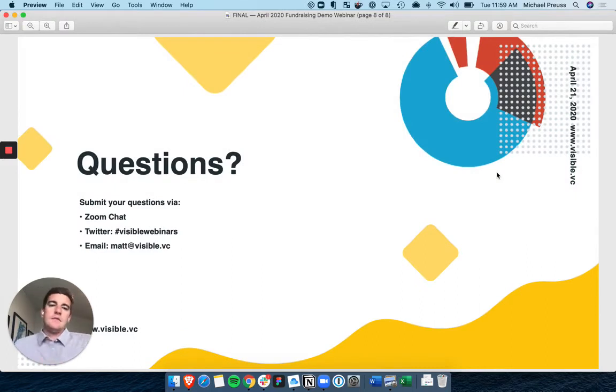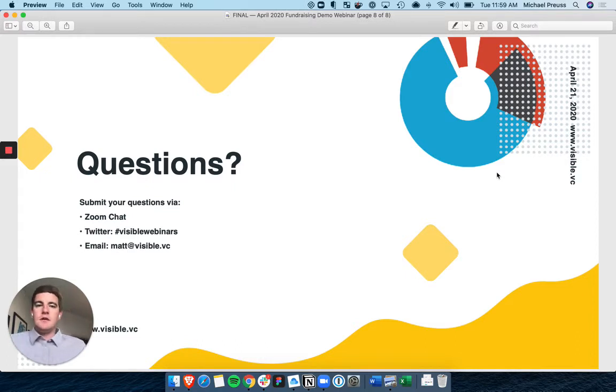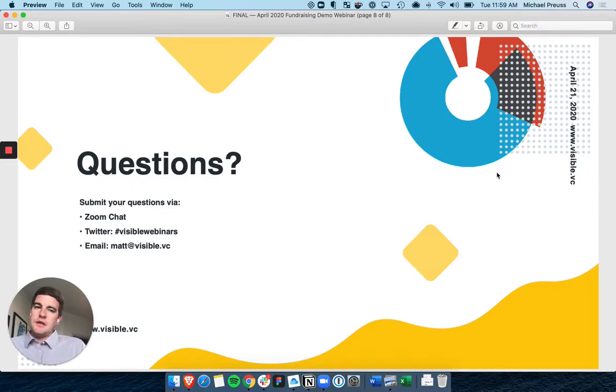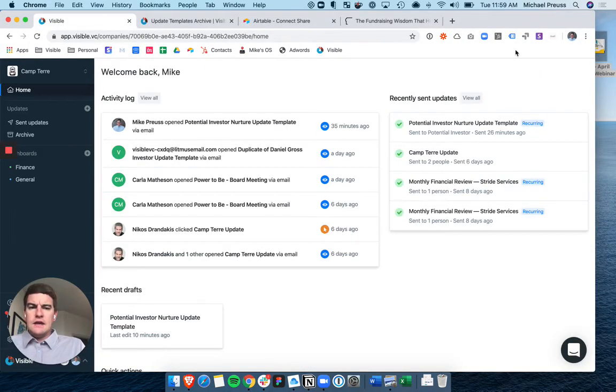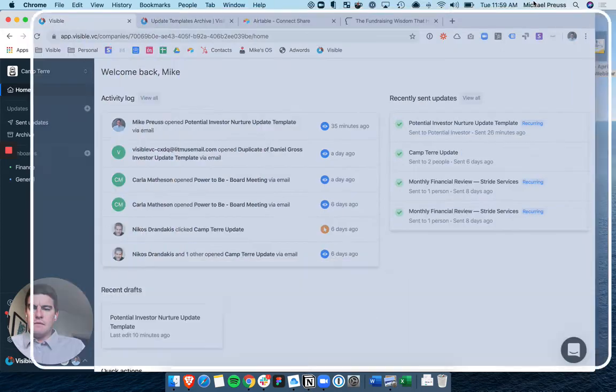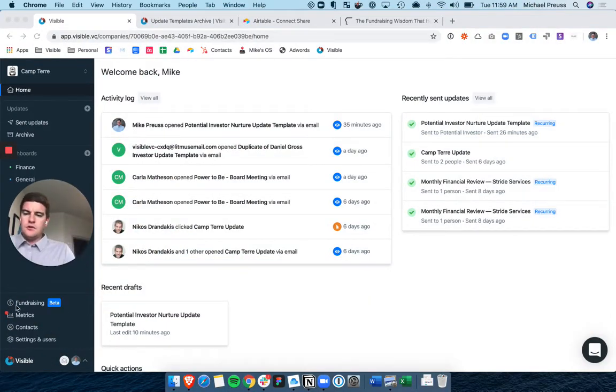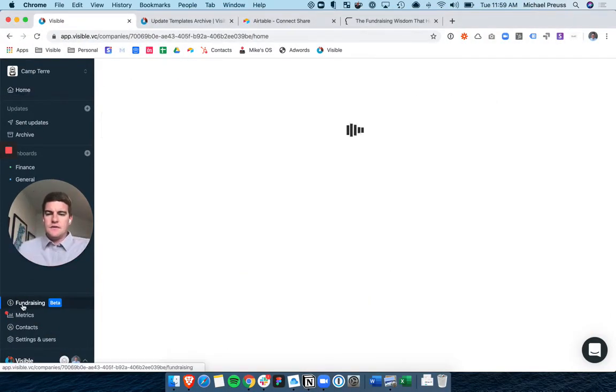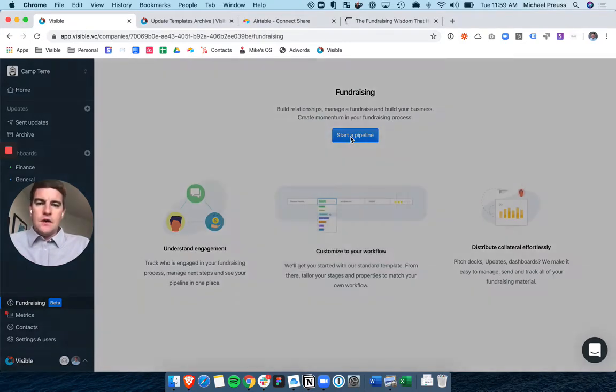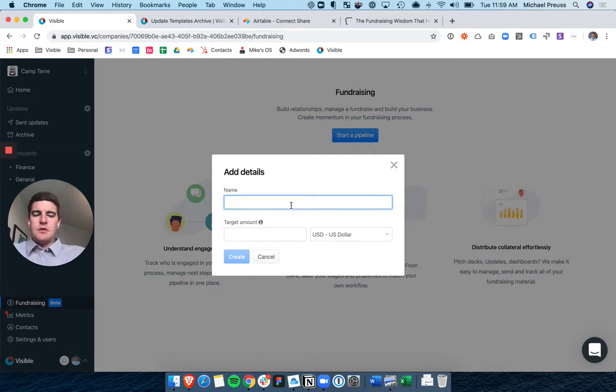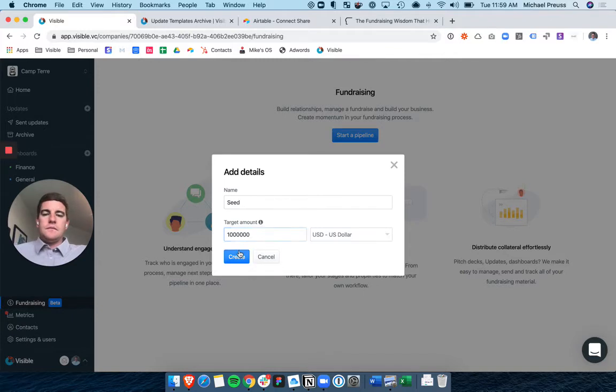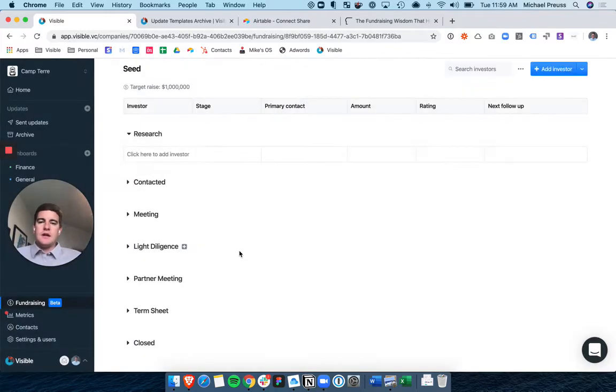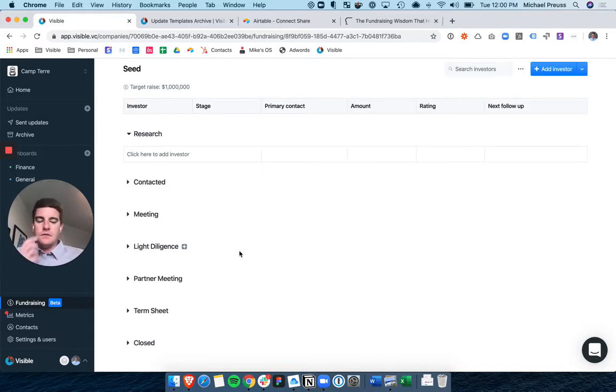Feel free to write in questions. We'd love to answer them. Best place is through email. We'll get back to you. Feel free to write them here in Zoom as well, and we'll make sure to answer all your questions. But I want to jump into the product now and just walk you through that fundraising product that we've built. So within Visible, you'll see this beta tag here with the fundraising pipeline. The first thing you want to do is simply start a pipeline. So I'm going to pretend that I'm raising a seed round and capital, and I am raising a million dollars.